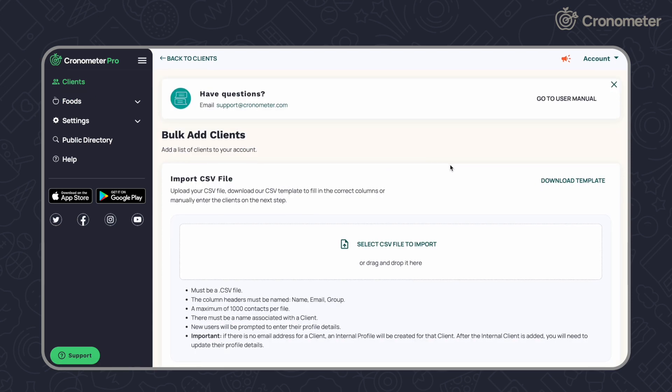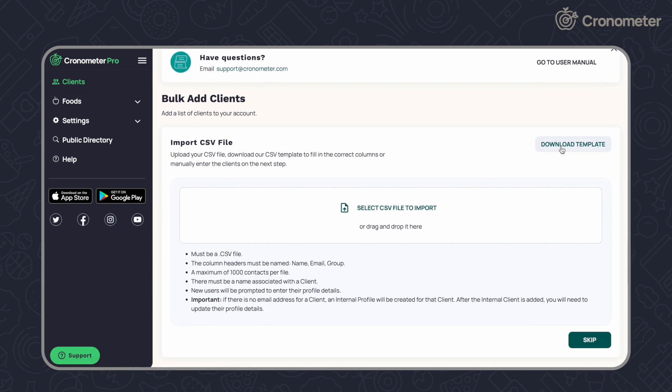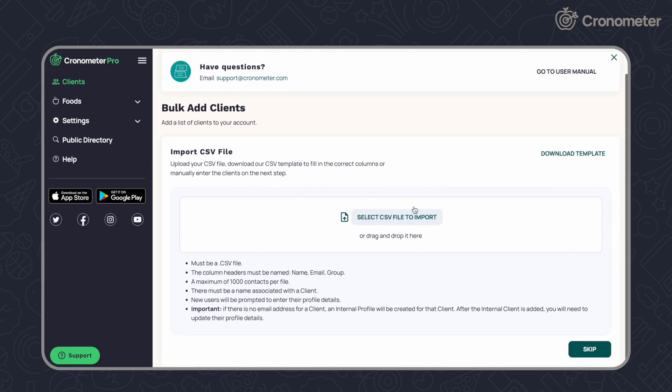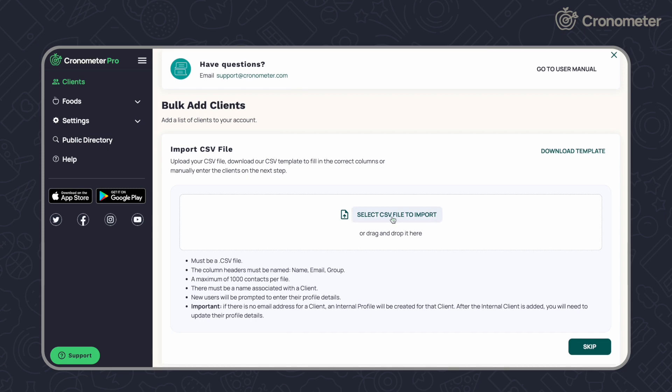From here, you can download a template to use before uploading a CSV file to import. Click Next to skip the CSV import process and add each client manually.